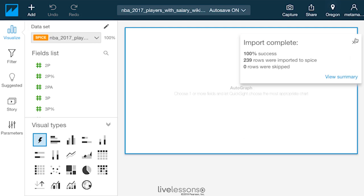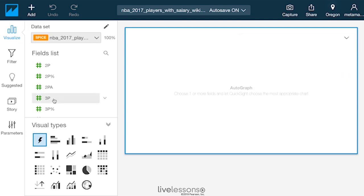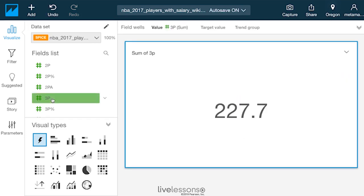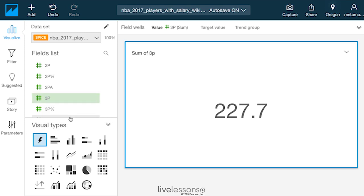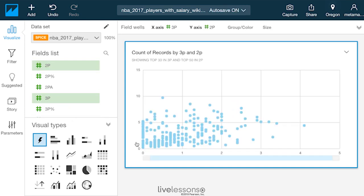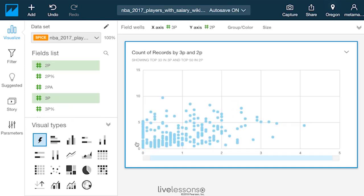Once I've created an analysis, I can just pick different options. So in this case, in this data set, it summed all the three-pointers that were available in the data set. Now it's going to sum the three-pointers and the two-pointers. And you can see here's all the different values.